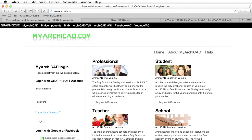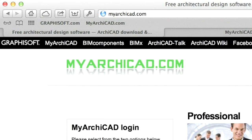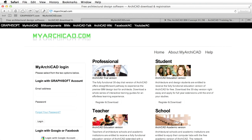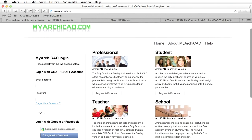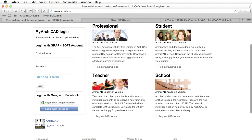If you do not have ARCHICAD yet, please visit the myarchicad.com site to obtain a free, fully functional ARCHICAD educational or 30-day trial license.